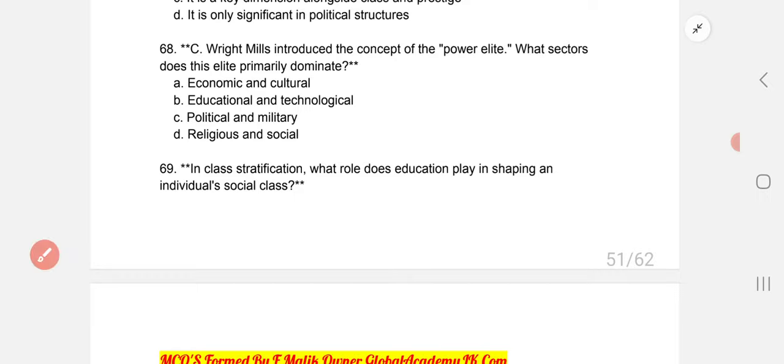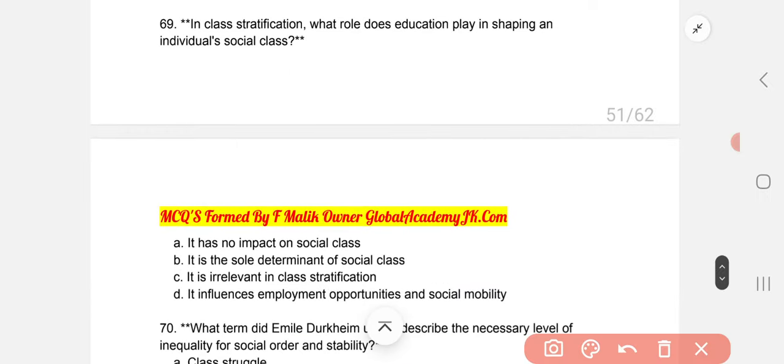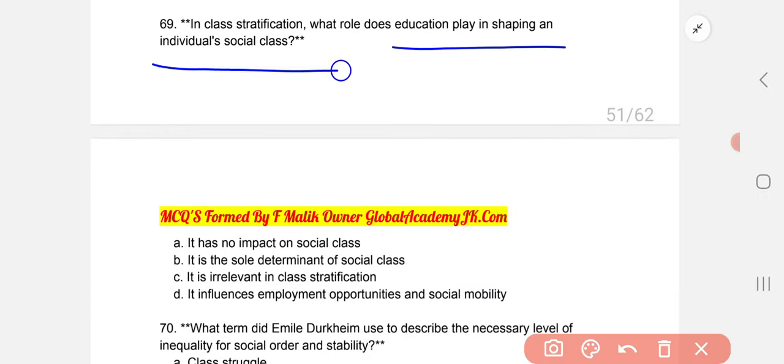In class stratification, what role does education play in shaping an individual's social class? Education influences employment opportunities and social mobility.